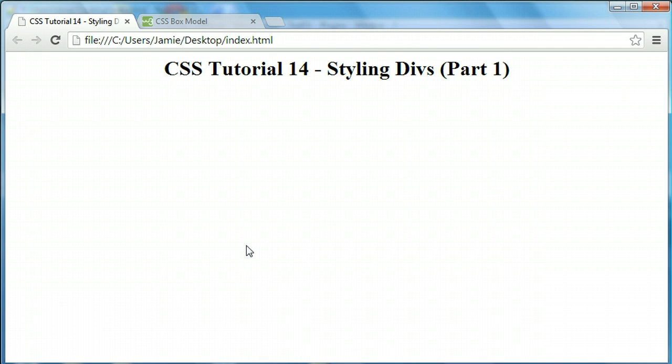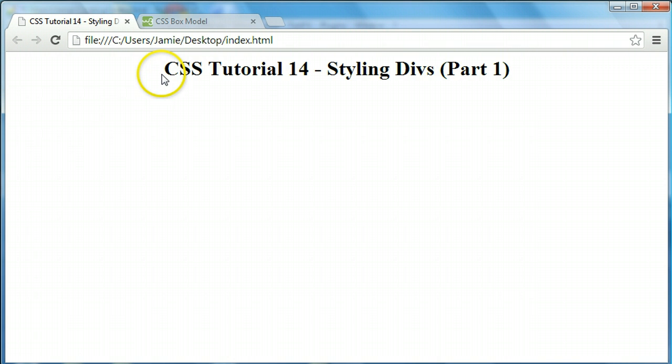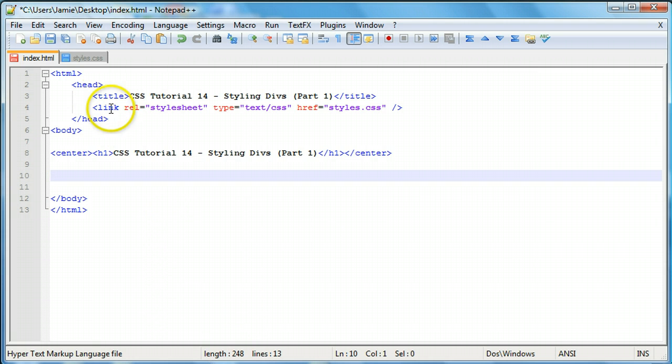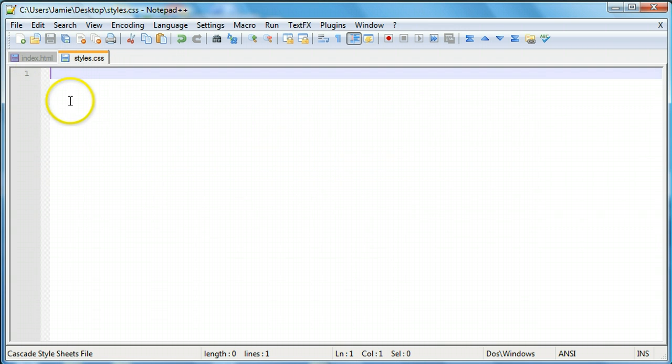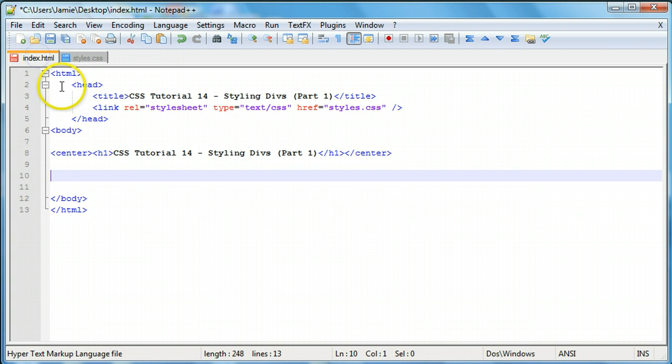Let's talk about what we have right here. This is just like in the previous tutorials, an HTML header, a header one tag that's been centered. If we come over here to our HTML code, you'll notice we have our CSS Tutorial 14 title and our link to our stylesheet called styles.css, which is in the same directory. And if we go over there, you'll notice that it's empty.